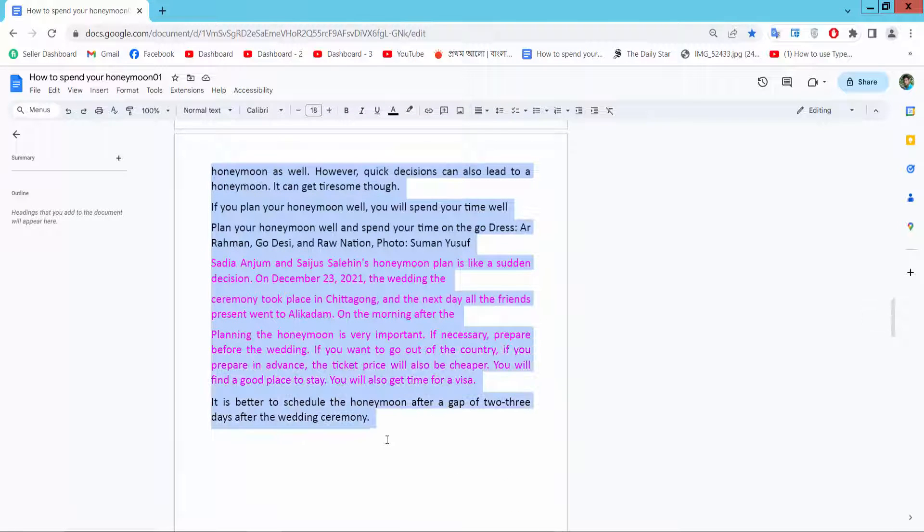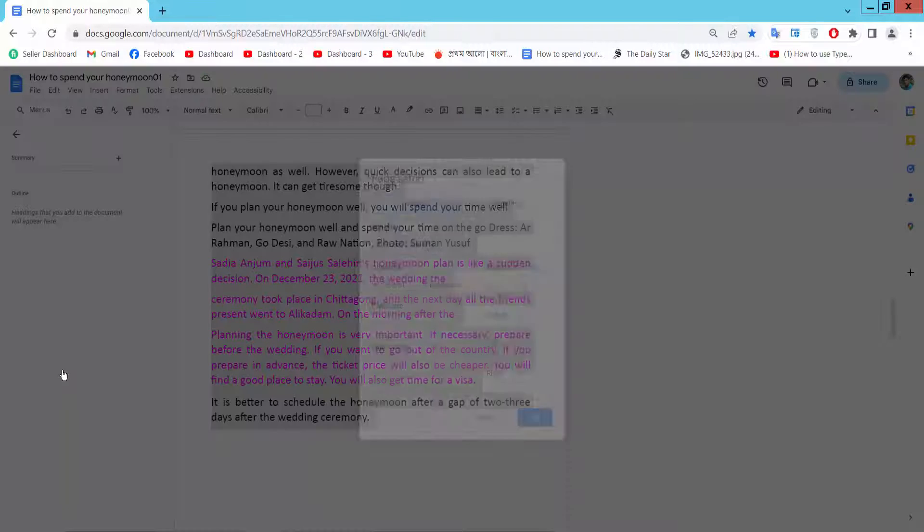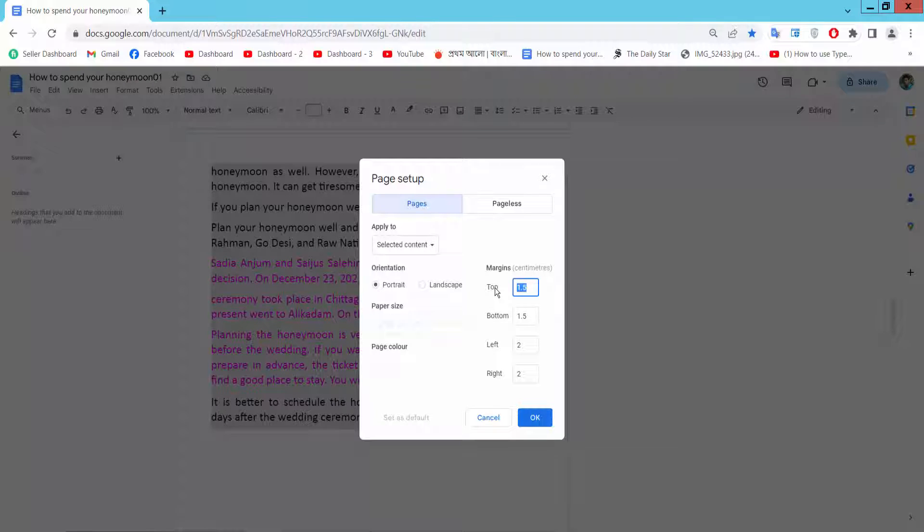Go to File option, Page Setup, and make this 2.5.